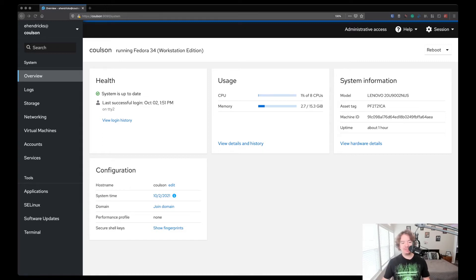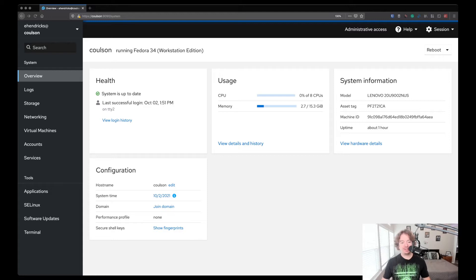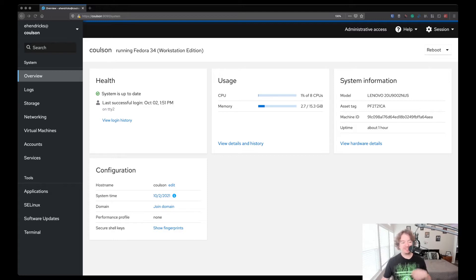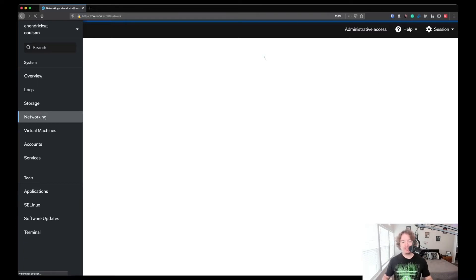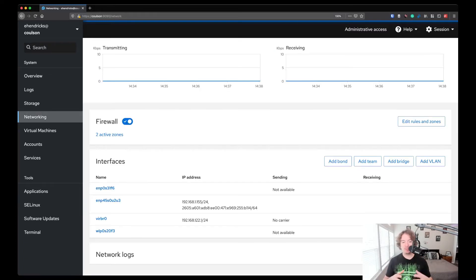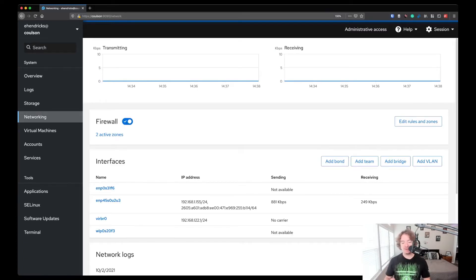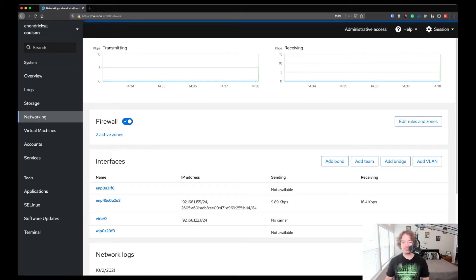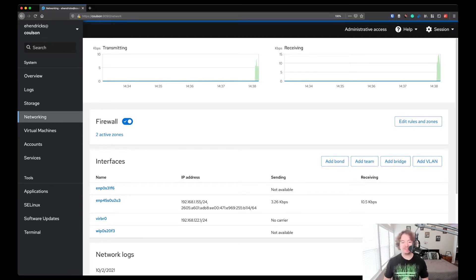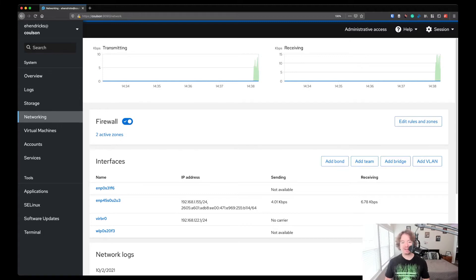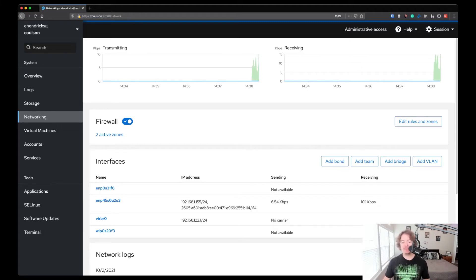Moving down through our menu here on the left, you see a number of options like logs and storage and networking. In fact, let's dive into networking real quick. What's great about using the web UI to manage these is you can get a very quick view of what's going on with your system. As you can see right now, I'm hardly using any of my NIC's capabilities because my system is basically at idle other than communicating back and forth with my cockpit UI.